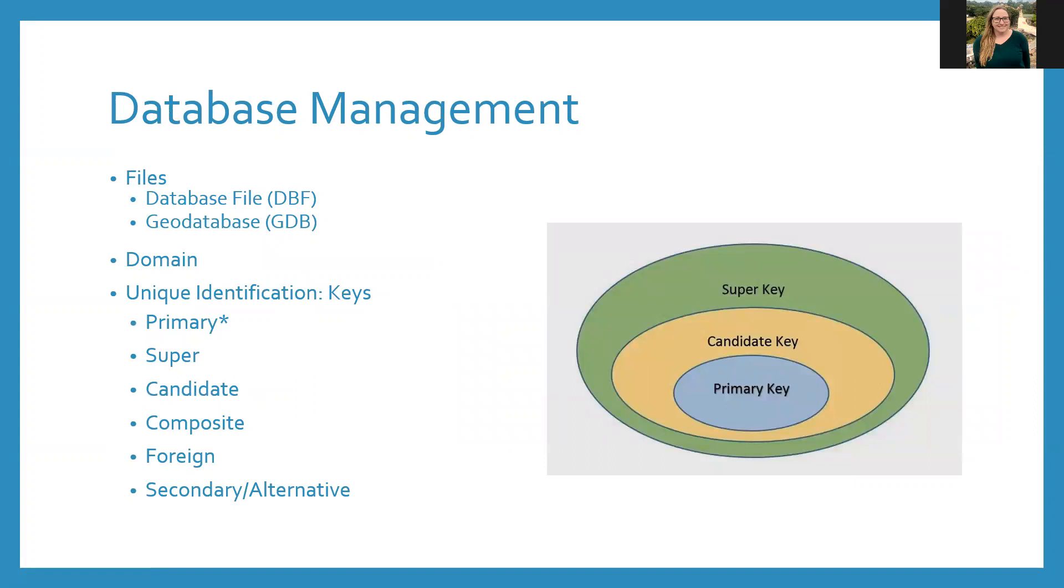I just want you to dip your toes into database management. Databases are just a fancy word for tables that are connected to other tables based on the same values. Say you have a table of all the counties in Tennessee with their population counts, and then another table with Tennessee county tree density data. Because both have county information, they could be joined to create a database. Database files are in all GIS data files.